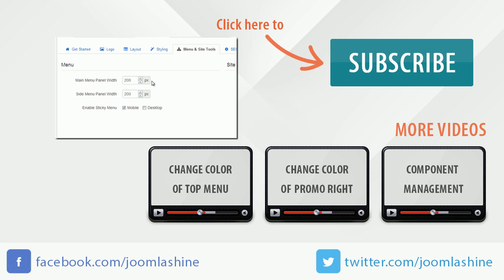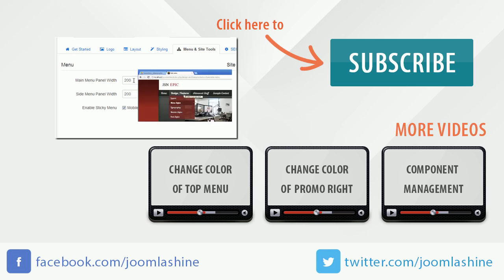Thank you for watching today's video. Please keep in touch with us via Facebook or Twitter.